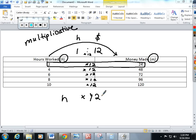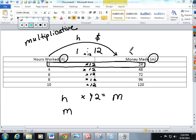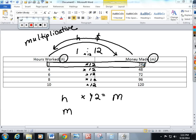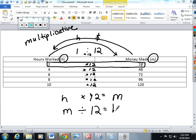But you can do the reverse of that too. You can start with the second row and try to work your way backwards. This number is 12 times the amount of this number. So in order to work backwards we're not going to multiply, we're going to take 24 or m and we're going to divide it by 12 to get the h hours worked.